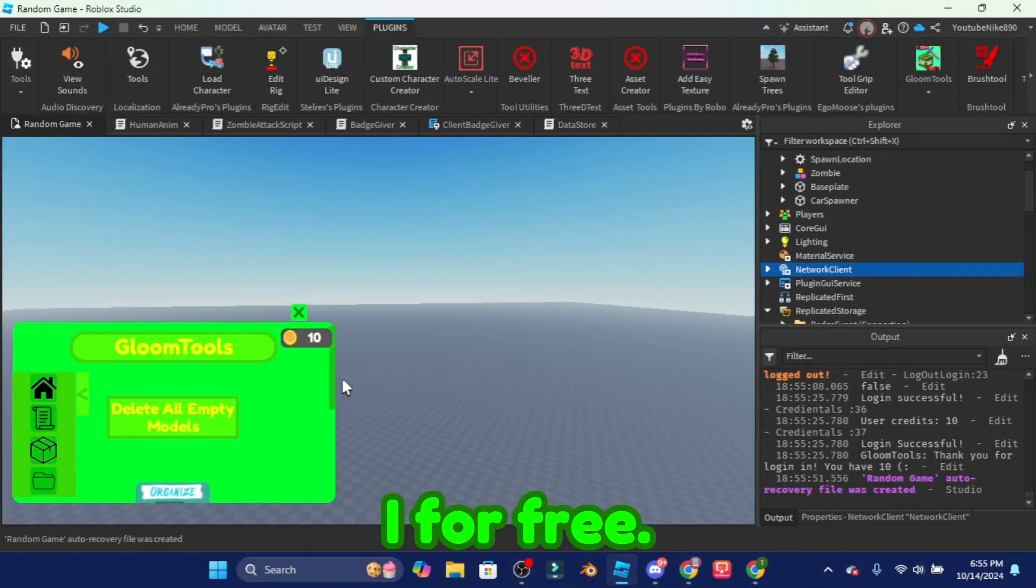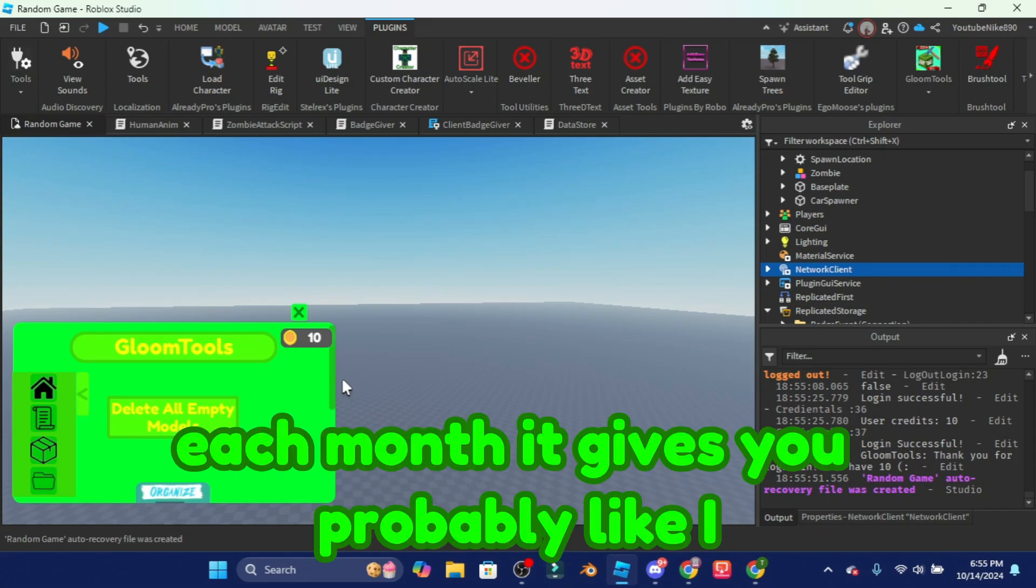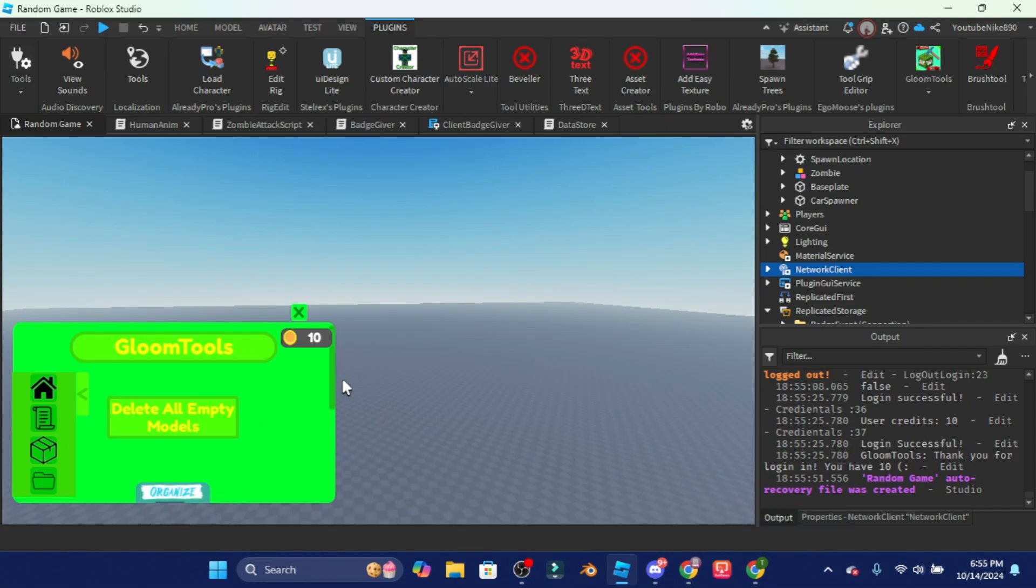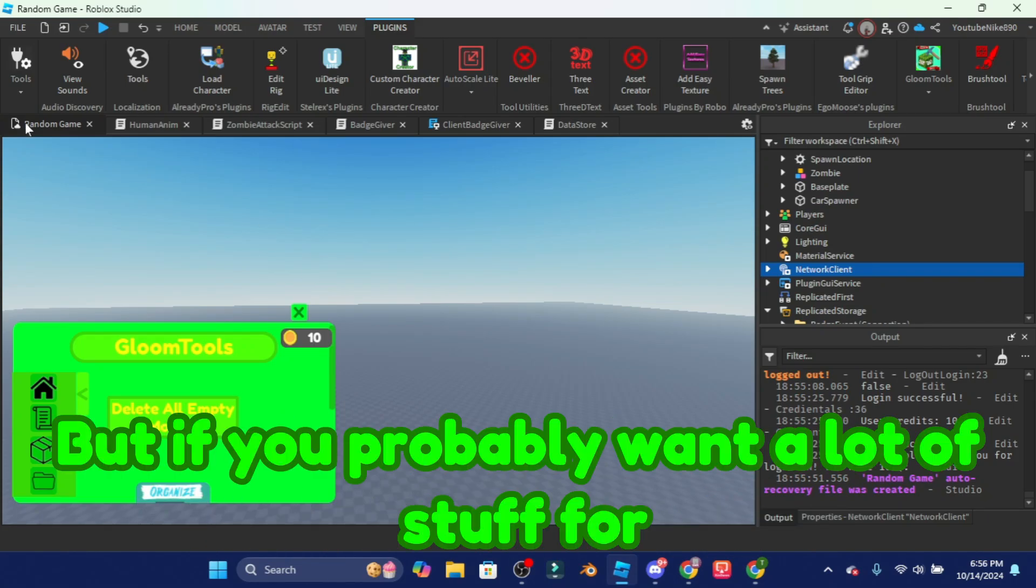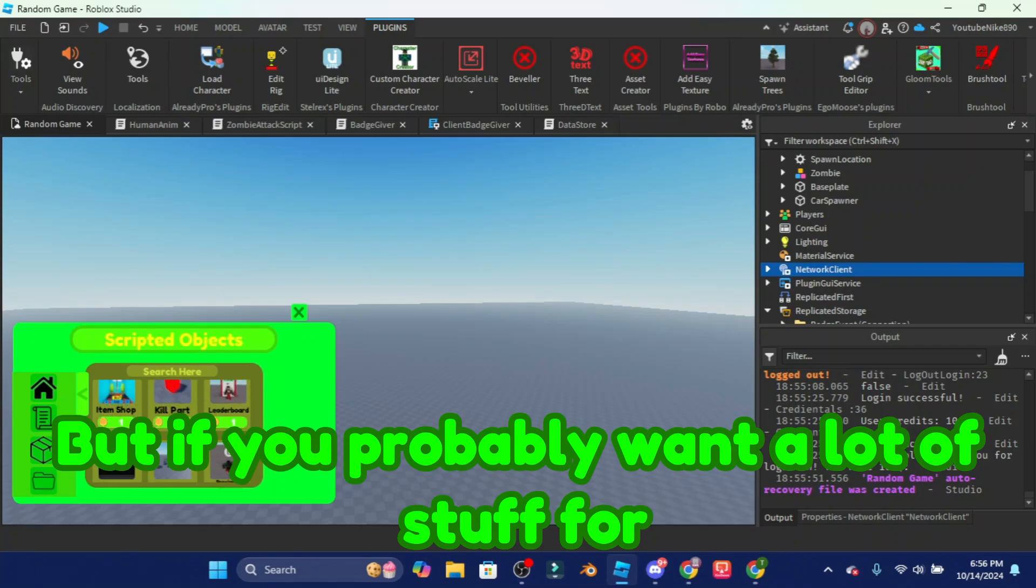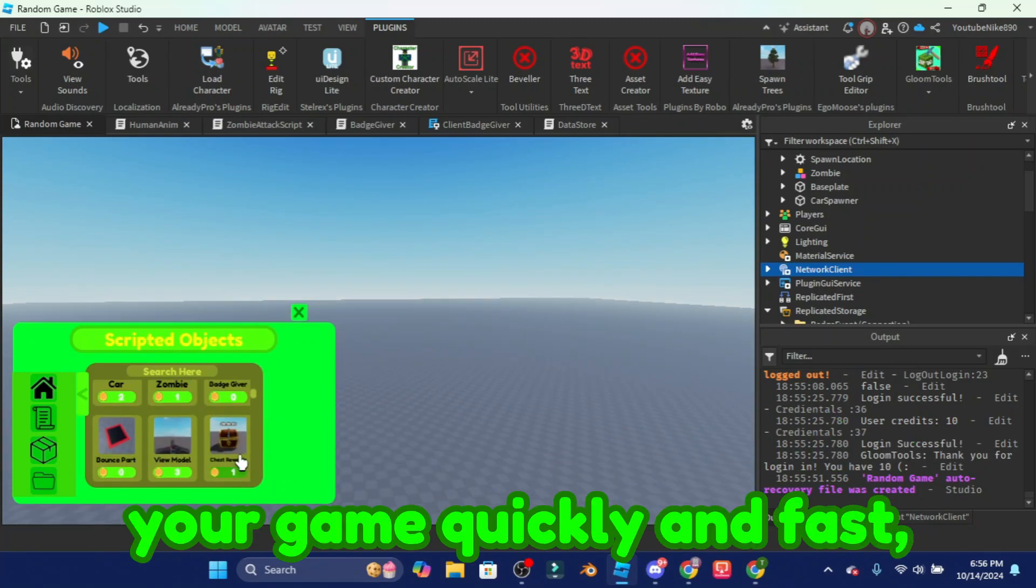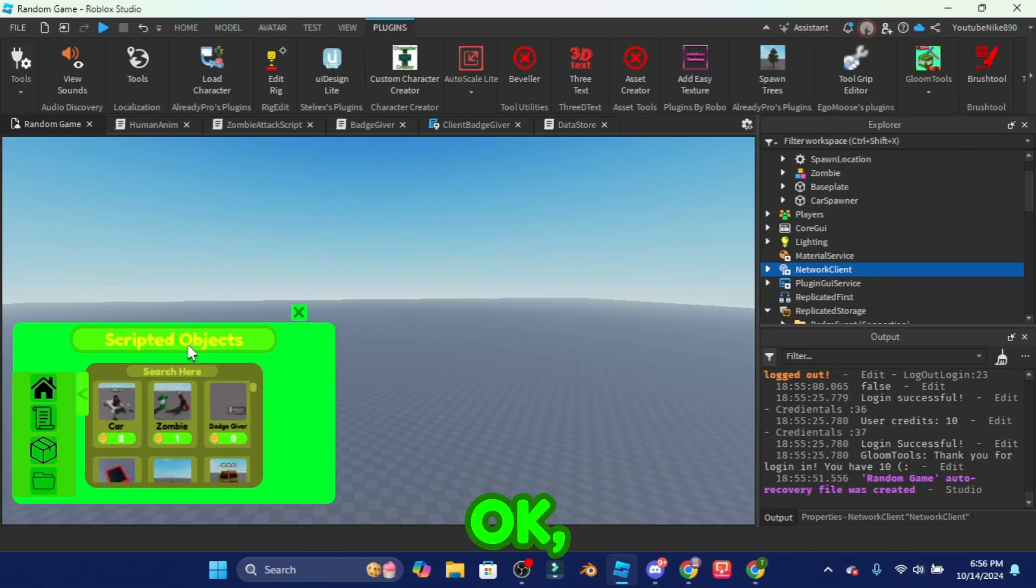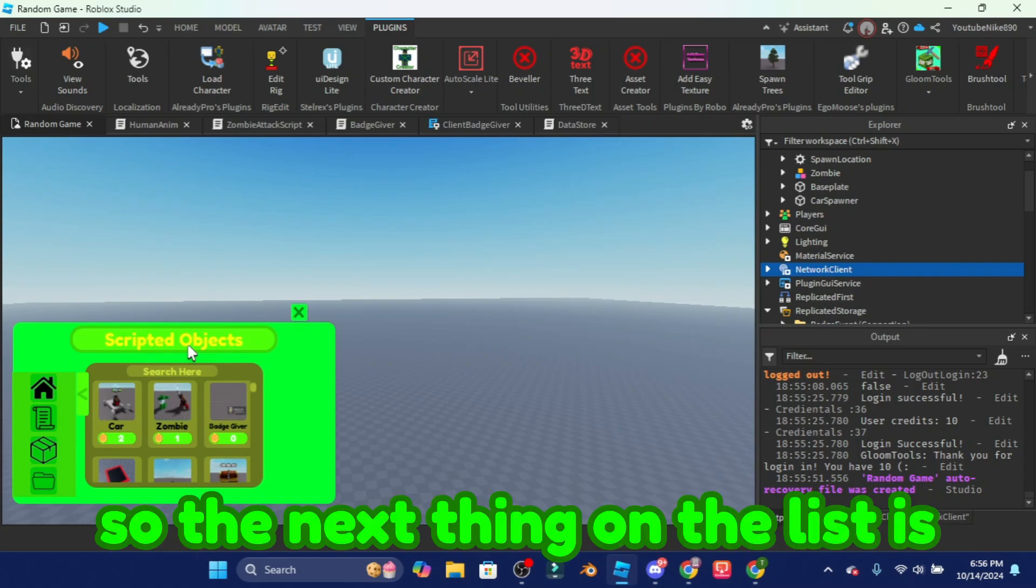By the way when you create an account it gives you 10 credits for free. Each month it gives you probably like I think five credits I believe. But if you probably want a lot of stuff for your game quickly and fast you probably want to buy credits.